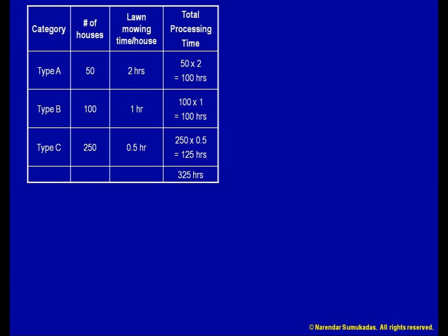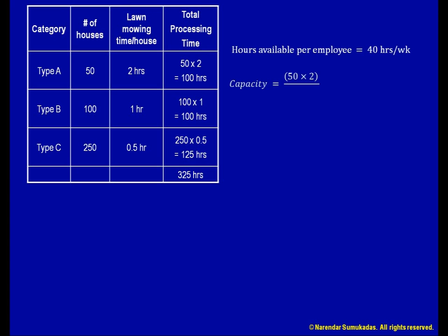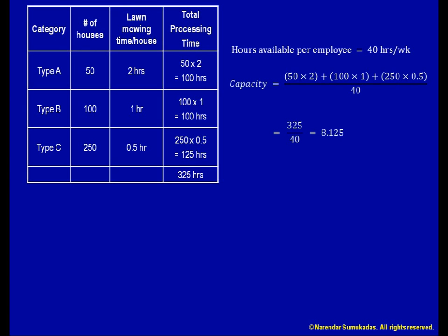Next, I need to figure out the capacity of my resources. Let me start with my employees. Each employee has a capacity of 40 labour hours per week. Therefore, to get 325 hours of processing time, I will need 8.125 employees. Well, 8 employees I can get, but where do I find an eighth of an employee? Hopefully, I will be able to get a part-time employee to work one eighth of 40 hours, or 5 hours each week. If I am unable to find someone for 5 hours, perhaps I will have to hire someone for a full day, or 8 hours, and end up with a little extra capacity.